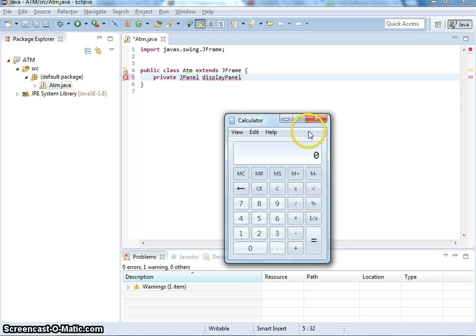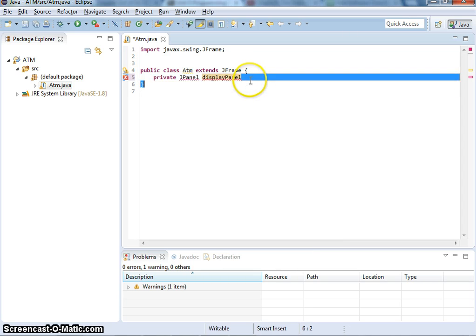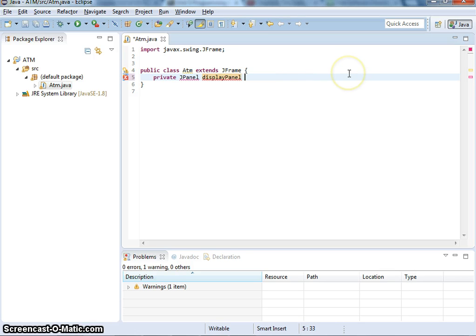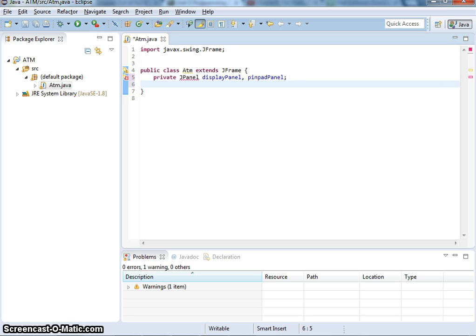For now, we're going to show you differently. Just the top one, DisplayPanel. And then I need another panel, which is the keypad panel or pin pad panel.